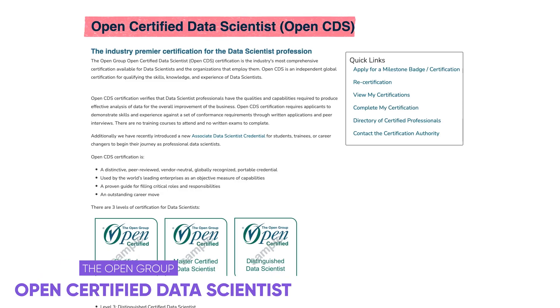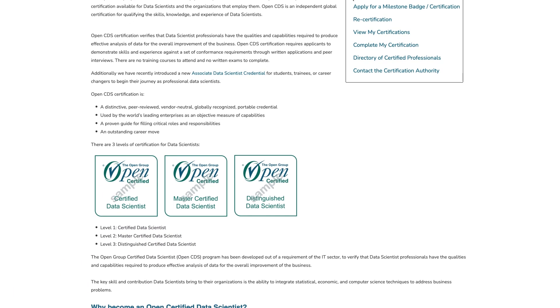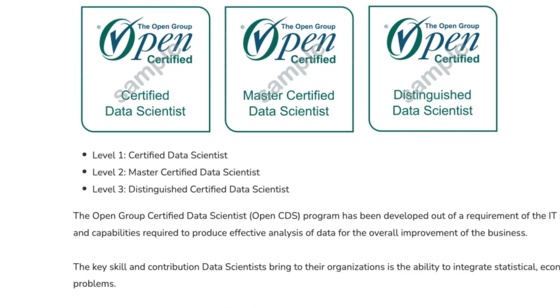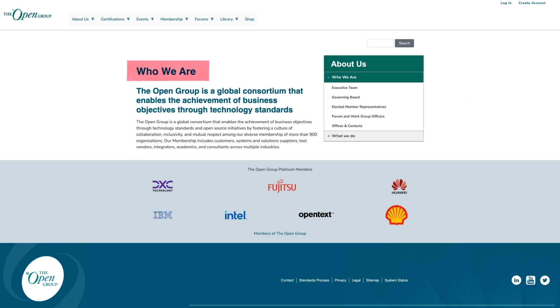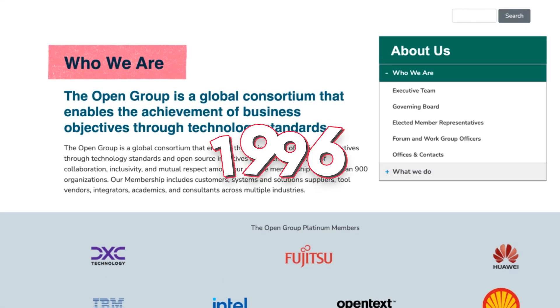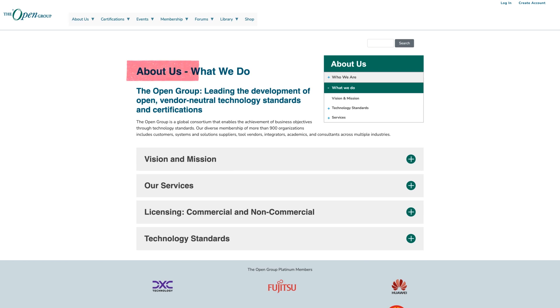Next up on our list, we have the Open Certified Data Scientist. This is technically not just one certification, because they do have three different levels. The first one is called Level 1, Certified Data Scientist. We also have Level 2, Master Certified Data Scientist, and Level 3, Distinguished Certified Data Scientist. So these certs can be very relevant regardless of your level. Before anything, you probably wonder who they are and why you should get a certification with them. That's a valid question, and they're basically an organization founded in 1996 in San Francisco in the United States, and they create standards as well as offer certifications for different skills.